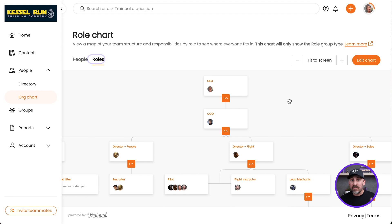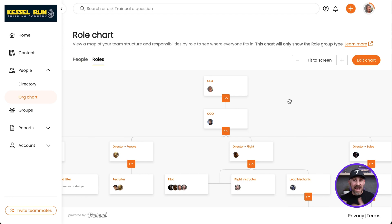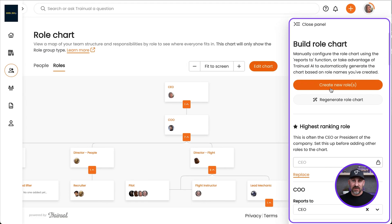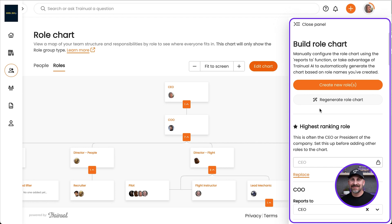Both the People and the Roles Charts are built automatically as you add new people and roles to your account. But remember, you can always go back to the side and edit those charts whenever you need to. Thanks for watching this tutorial. If you really want to master Trainual, check out Trainual University in the link below.